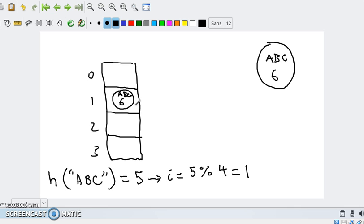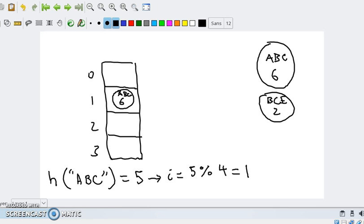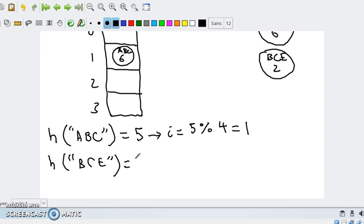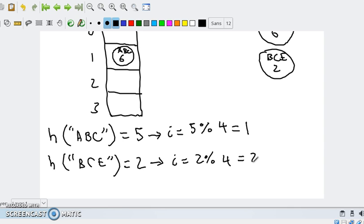Now if you have another element — let's say BCE with an address of 2 — you will do the same procedure. You get the hash value first for BCE, and that corresponds to some number, let's say 2. Then you calculate the index as 2 modulo 4, which gives you 2. That tells you that you have to insert that element at index 2.